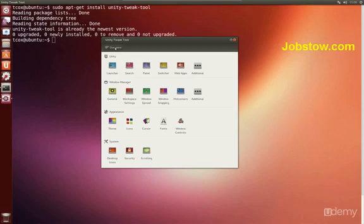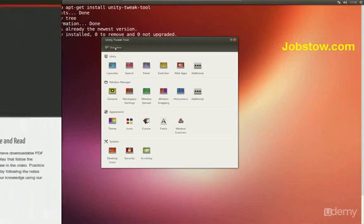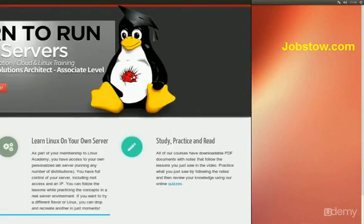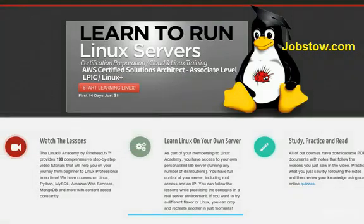That's all for this video. My name is Terry for Linux Academy, brought to you by Pinehead TV.